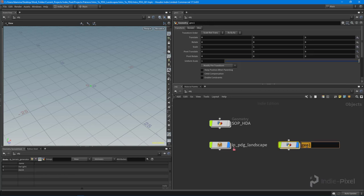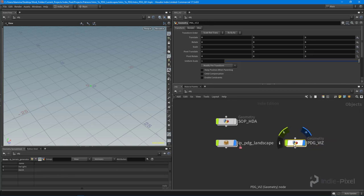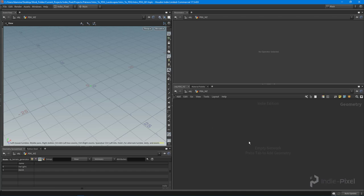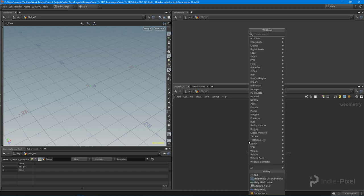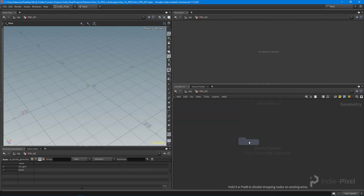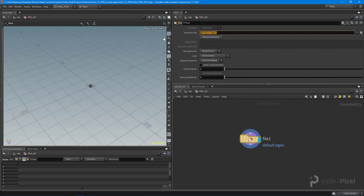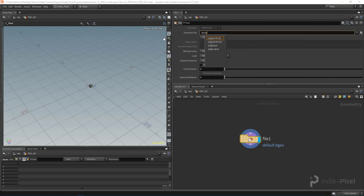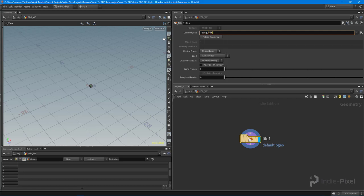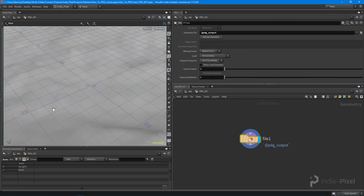So the way to display it is to drop down a geo node, and I usually call this the PDG_viz node, because what we can do is we can utilize an internal variable that PDG is producing for us inside of a file node. So if I drop down a file node in here now, and if I come up here and do two backticks and type out @pdgoutput like so, you can see that output is our terrain. How cool is that?